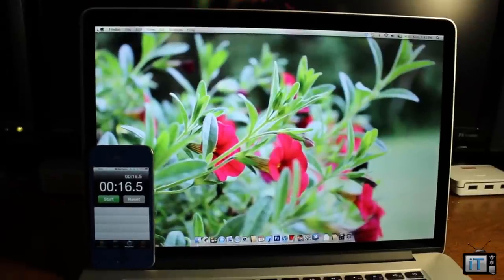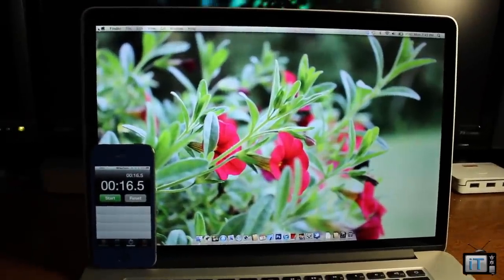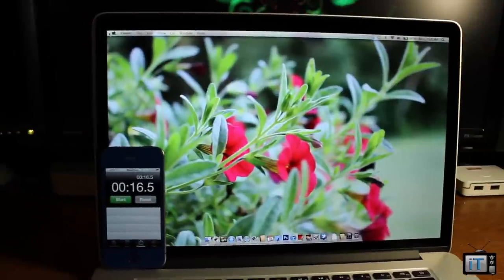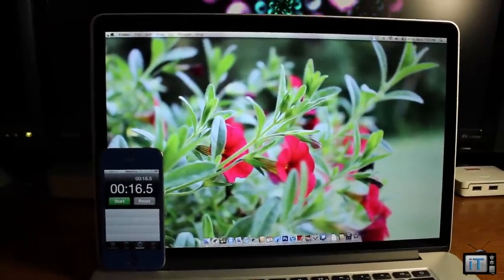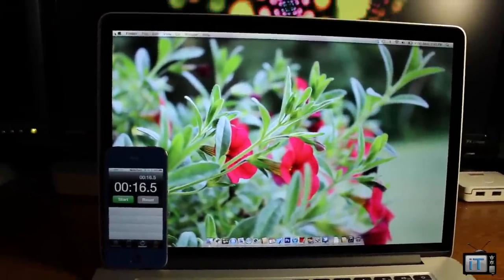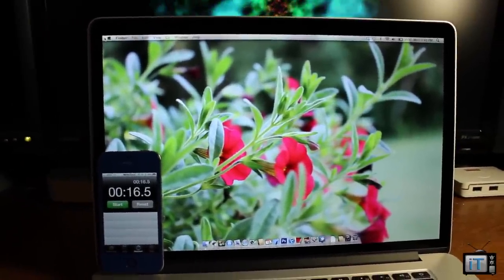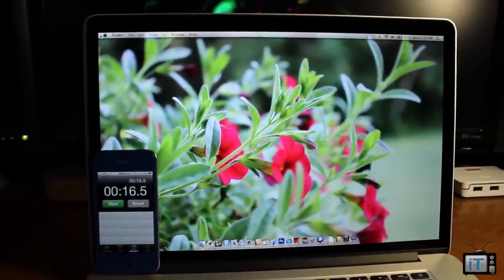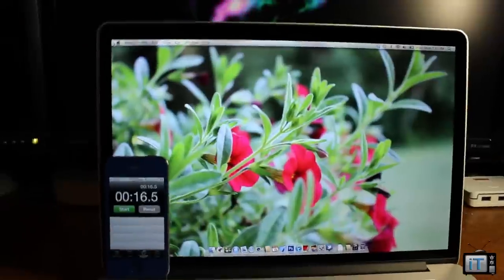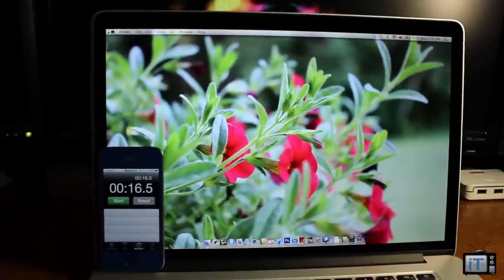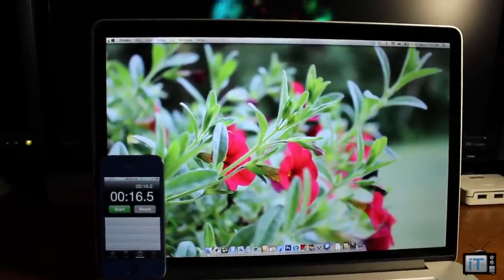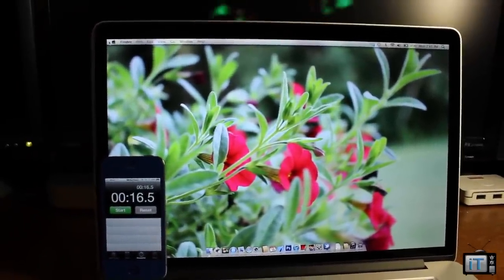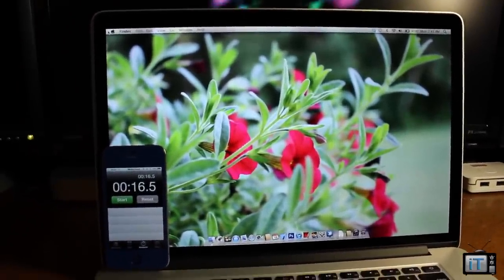There you can see about 15 seconds, we'll just say 16.5. That is extremely fast for a computer and this computer is actually rocking a quad core i7, 2.3 gigahertz, hyper-threading up to 3.3 gigahertz.